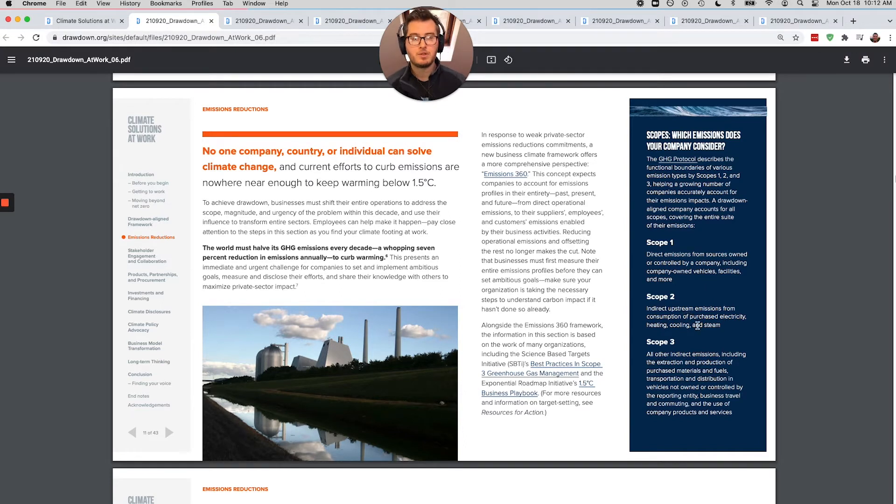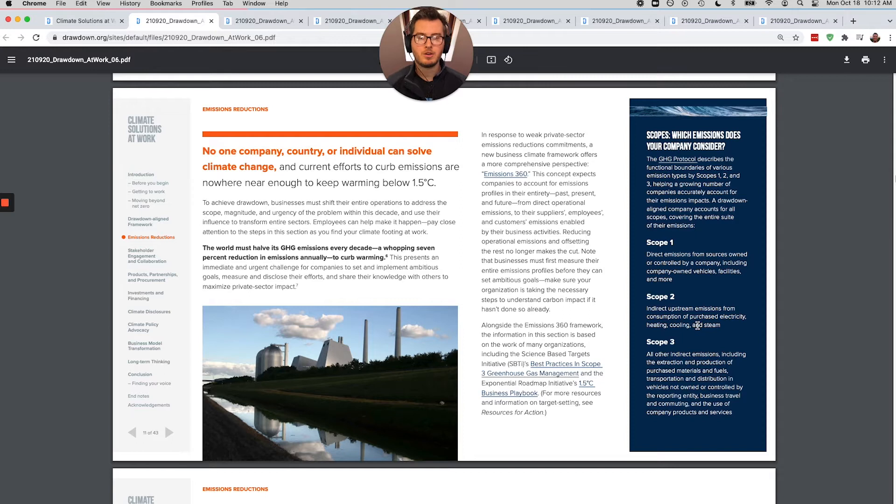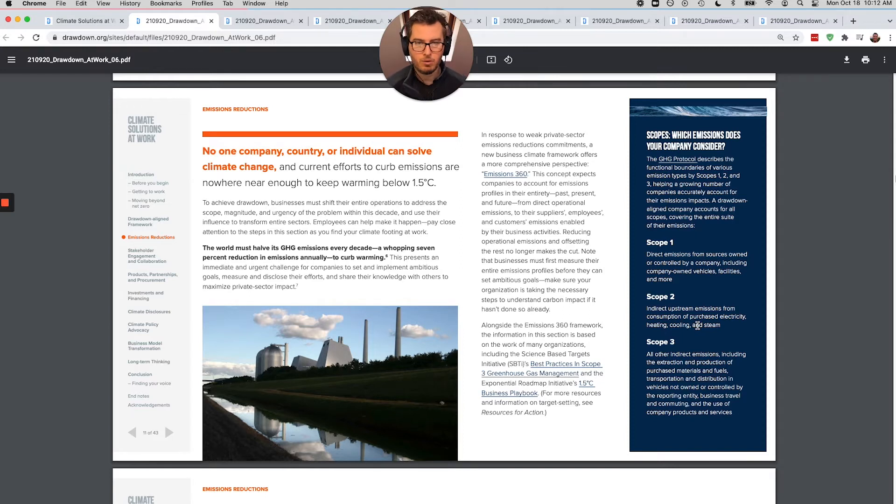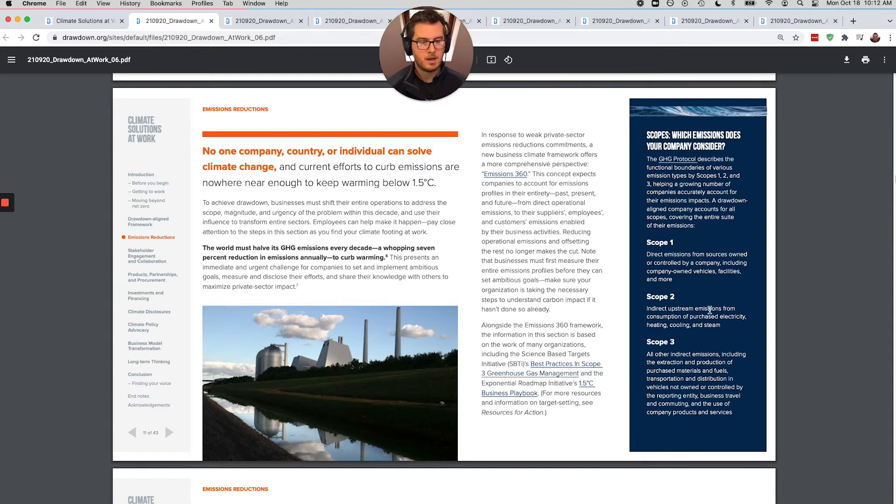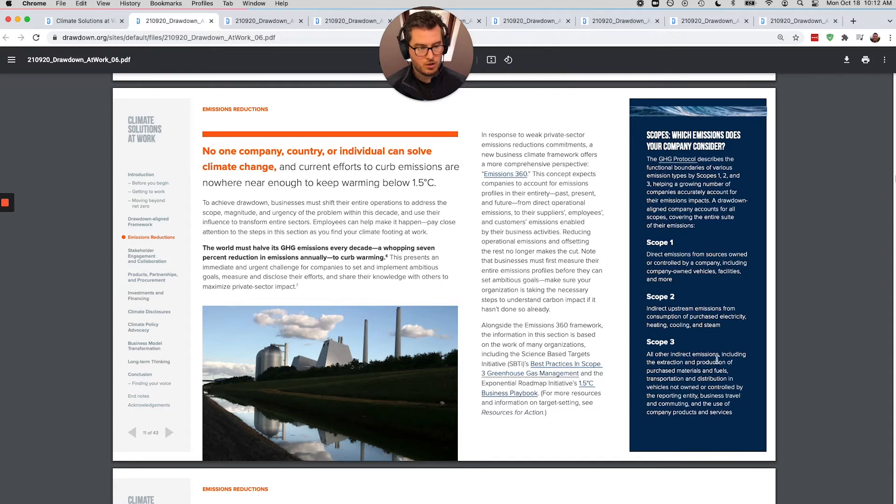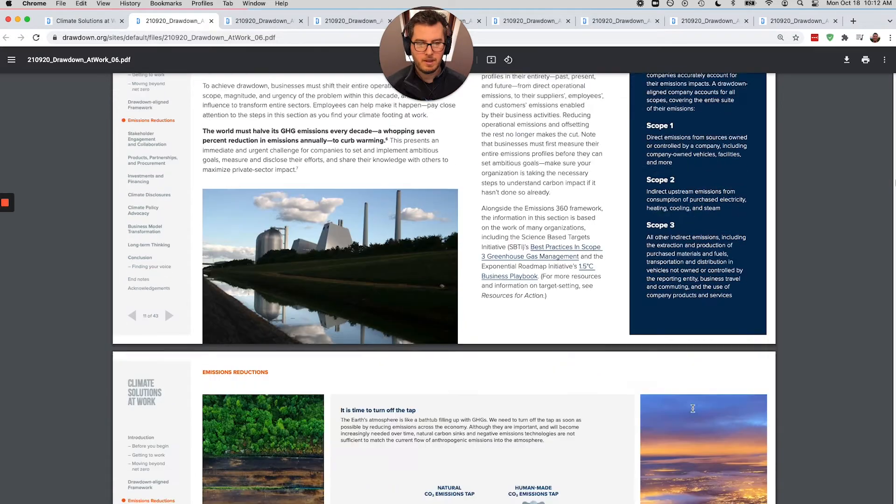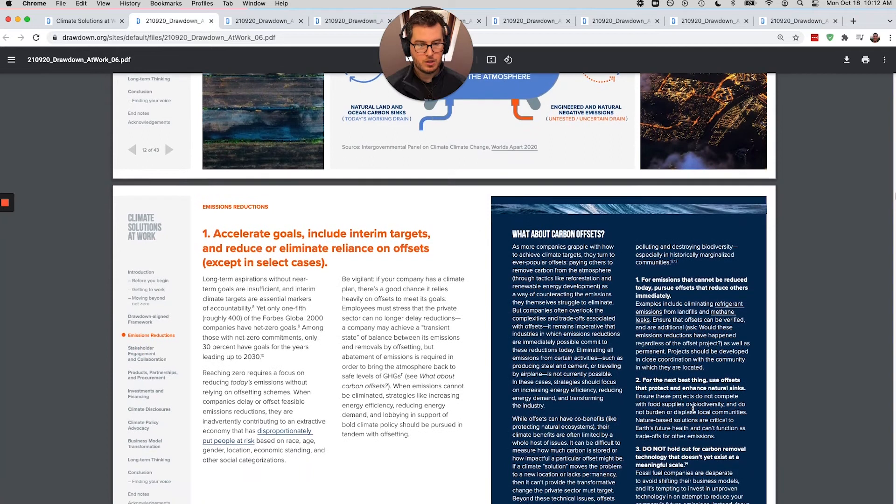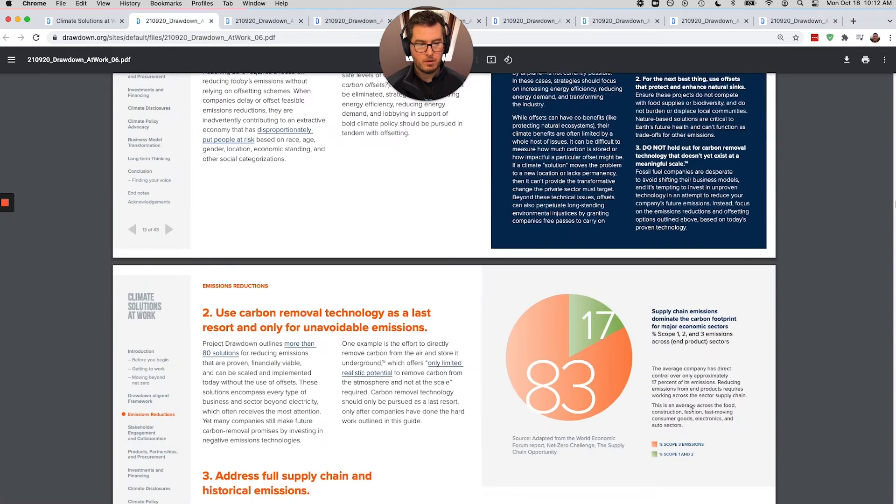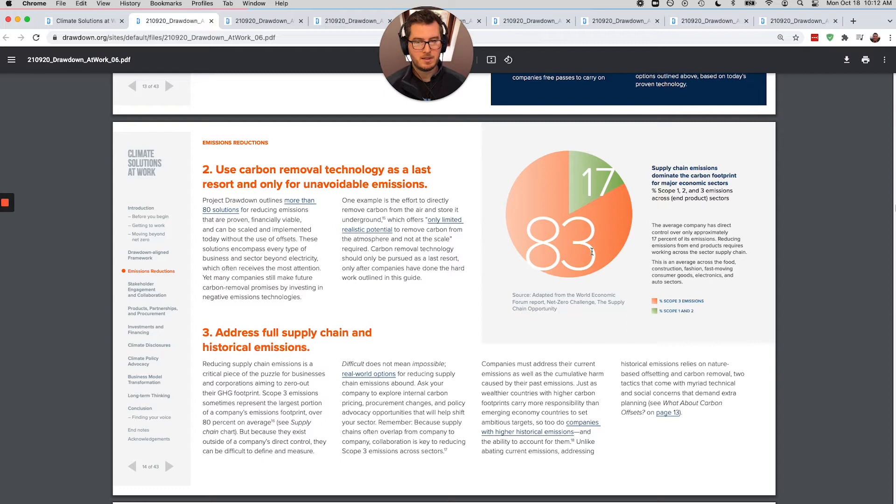Scope two is upstream, like the electricity and heating and cooling and stuff you use. So a factory that's going to purchase a bunch of electricity is going to have much higher scope two than like an insurance broker that just has an office. And then scope three, this is much harder to measure, but as we'll see in a sec is by far the biggest. This is all of the indirect emissions, including the extraction and production of purchased materials and fuels and vehicles not owned by the company, business travel, all of that. So scope three is by far the biggest piece of this.